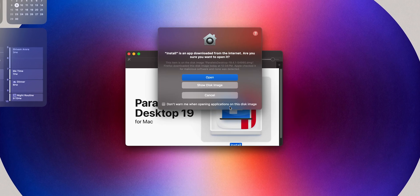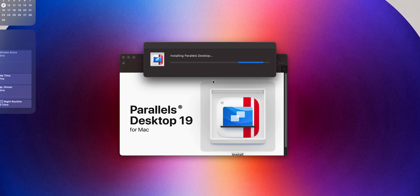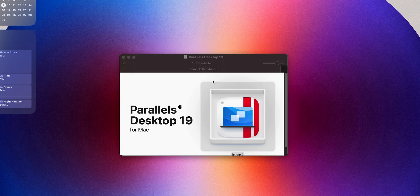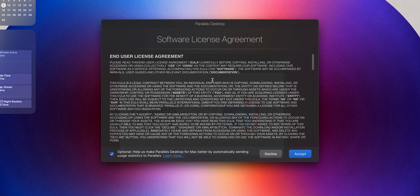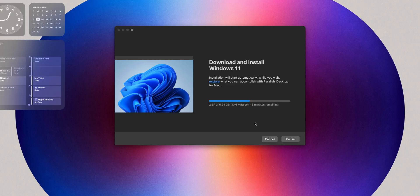After that, it will walk you through a simple process of installing Windows. Click on Install Windows and it will automatically do everything for you — it will download and install it. We don't have to do anything at all. It took me around 7 minutes to install Windows.